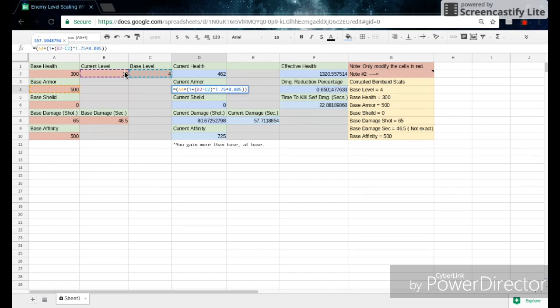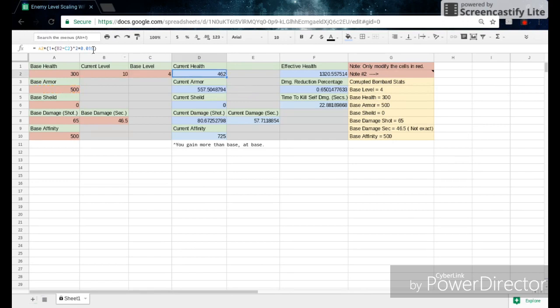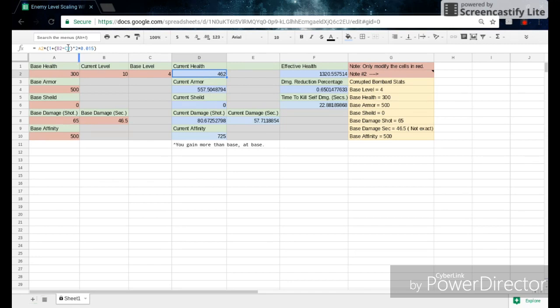However, their exponents or what they're taken to the power to will differ, and also what they're multiplied by will also differ. So it's .005 here versus .015. So this is being multiplied by a value that's three times as large as this one down here, and it's also being squared. So this is why health scales so much faster than armor in the game.